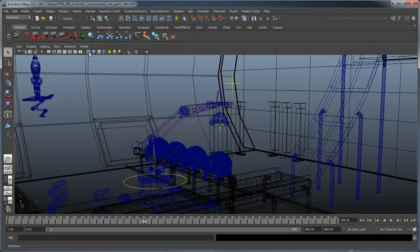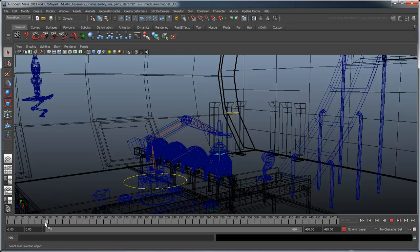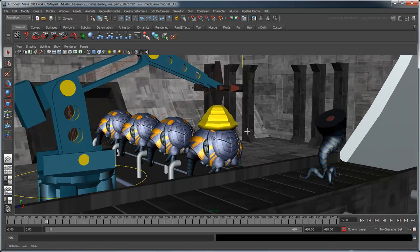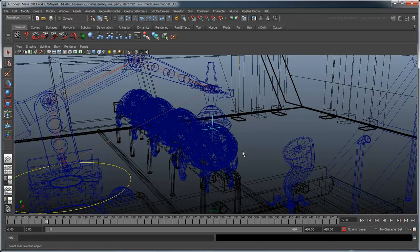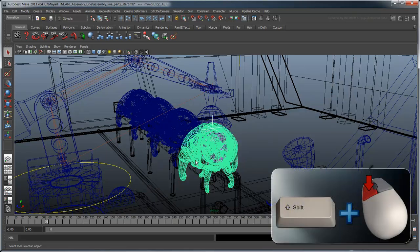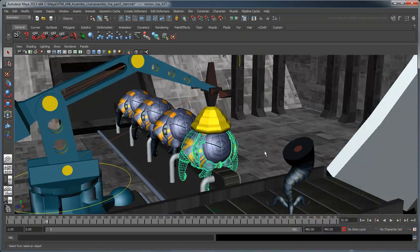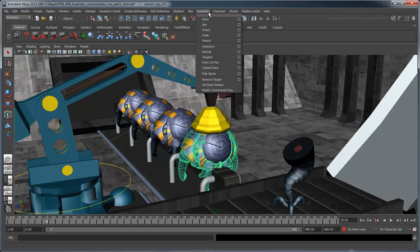If you switch to wireframe mode, you'll notice that there is a locator inside the magnet. This is what we'll parent the body to. Scrub up to frame 55. This is the moment right when the magnet touches the minion's body. Select the locator and then shift-select the body. In the Animation menu set, go to the Constrain menu.